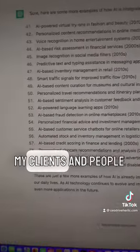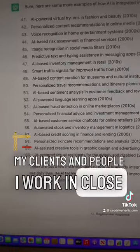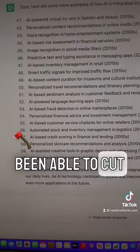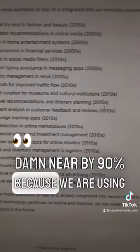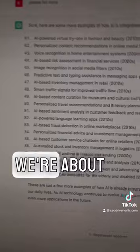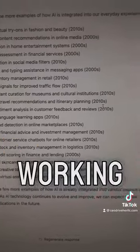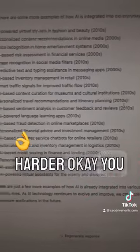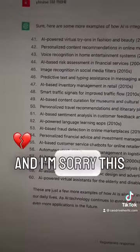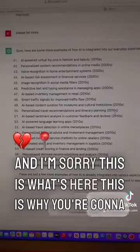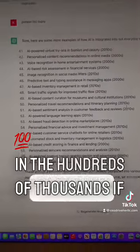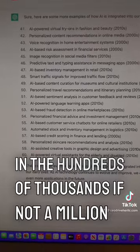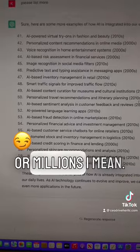I have been showing my clients and people I work in close proximity with — we've been able to cut our expenses damn near by 90 percent because we are using artificial intelligence. We are about working smart, not working harder. This is what's here, and this is why you're gonna see massive layoffs in the hundreds of thousands, if not millions.